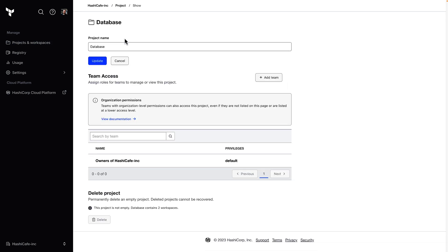Here I can rename the project if I need to, manage team access, as well as delete the project. But you'll notice because we have workspaces in the project, I'm actually blocked from deleting the project, so you can't accidentally do that.